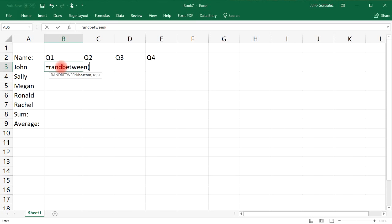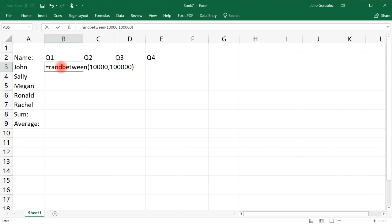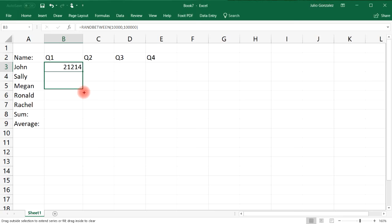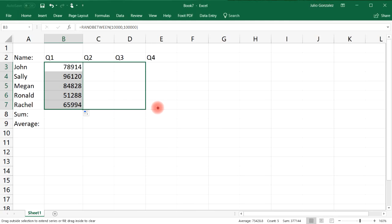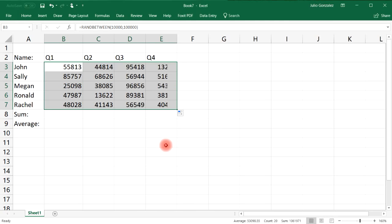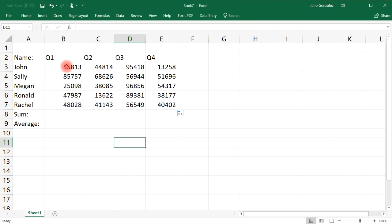So first I need to select the bottom number and then comma and then the top number. So let's extend it and also let's extend it to the right. Okay, so I have some random numbers.